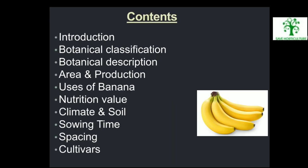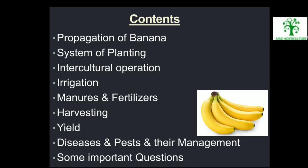These are the contents of my presentation: Introduction, Botanical Classification, Botanical Description, Area and Production, Uses of Banana, Nutrition and Value, Climate and Soil, Sowing Time, Spacing, Cultivars, Propagation of Banana, System of Planting, Intercultural Operation, Irrigation, Manures and Fertilizers, Harvesting, Yield, Disease and Pest and Their Management, and Some Important Questions.